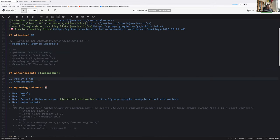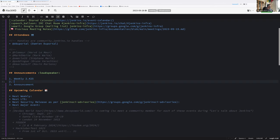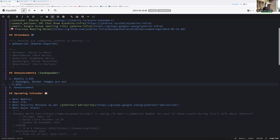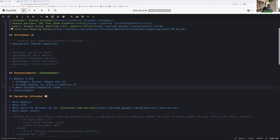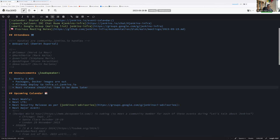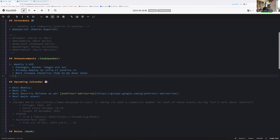Let's do this quickly just for the sake of running the meeting. First, announcements: the weekly release 2.425 has been released with success. I believe packages and Docker images are out, already deployed to infra.ci.jenkins. It's running well for now. The next release checklist item will be done tomorrow since Kevin is here.